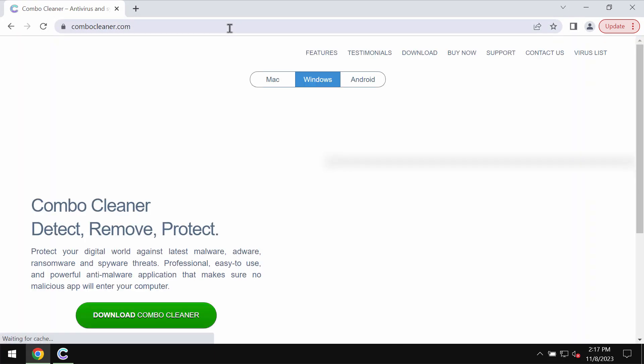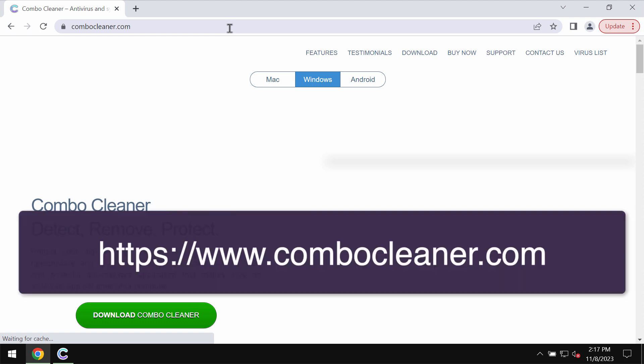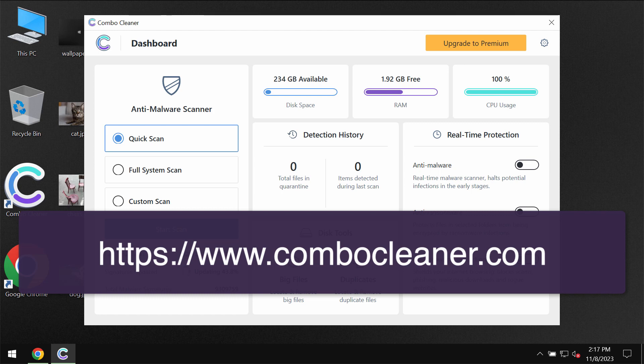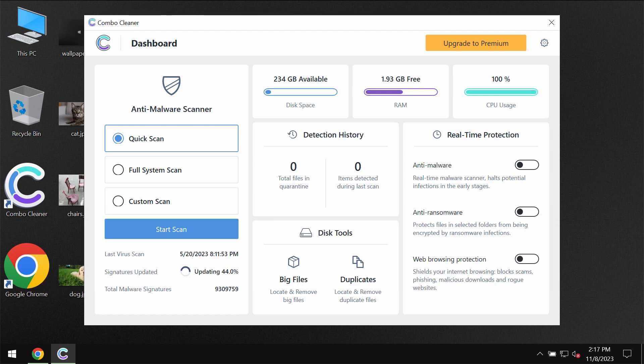I recommend you to scan this system with ComboCleaner antivirus. Go to the page ComboCleaner.com, download the program, install it and start scanning your computer with its help.